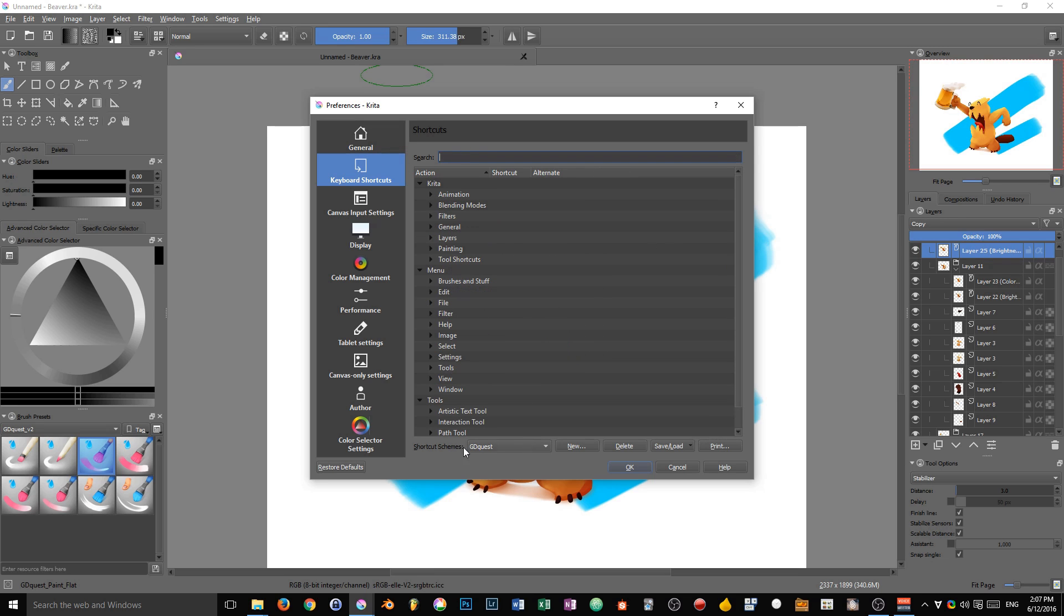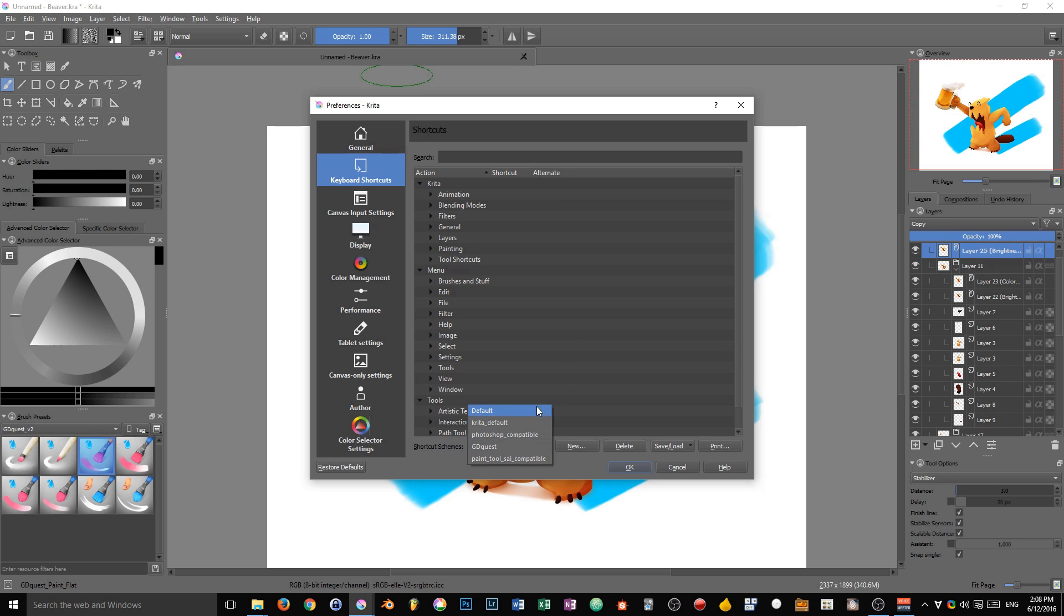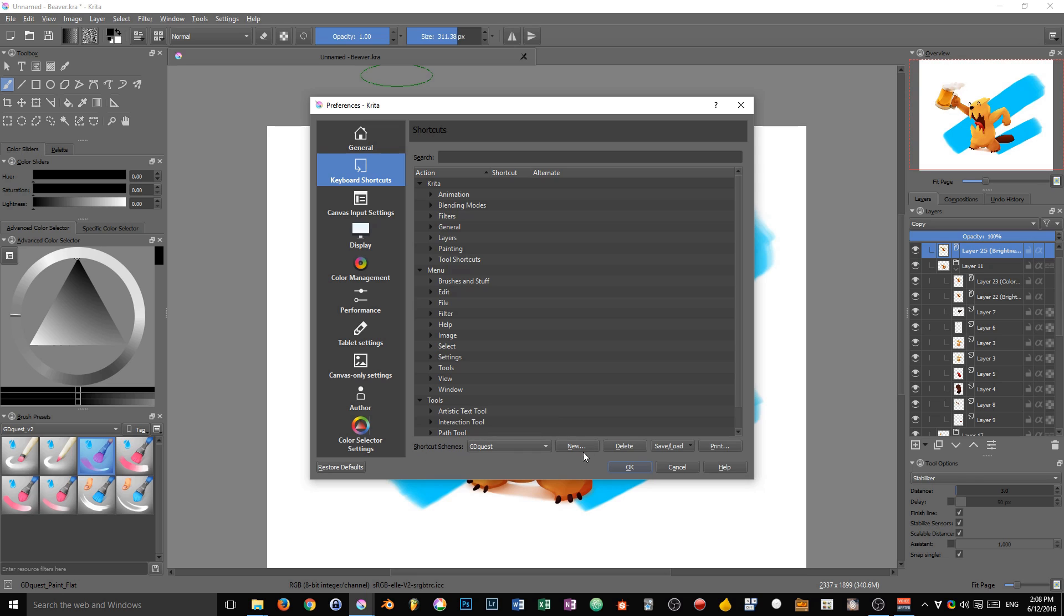Another thing that's new is the shortcut schemes, which you can find at the bottom of the window. You can see that mine is set to GD quest, which is a custom shortcut scheme. In that case, I've changed many shortcuts in Krita. It's quite simple—you can click on that drop-down menu and pick any of the profiles to load it directly. You can also click on new to create a fresh copy of the selected profile and start editing it.